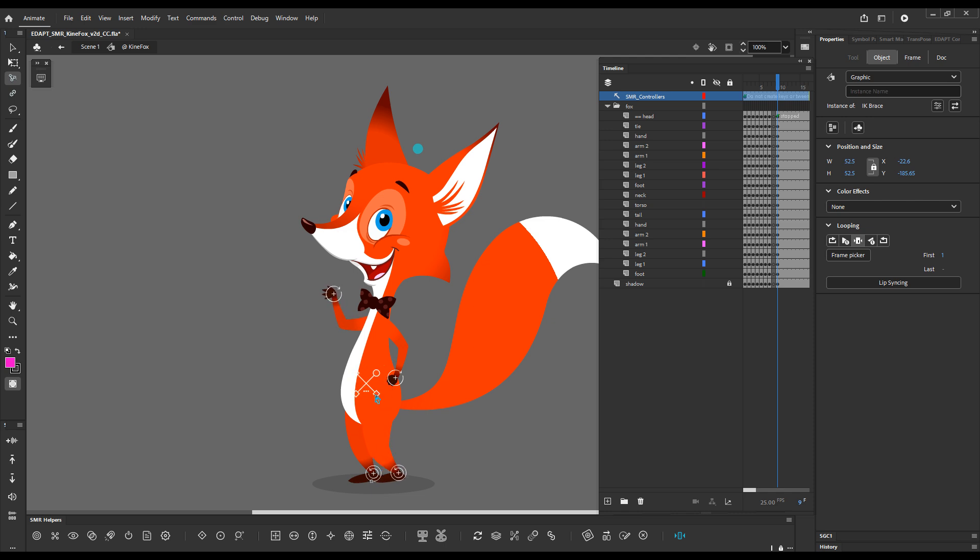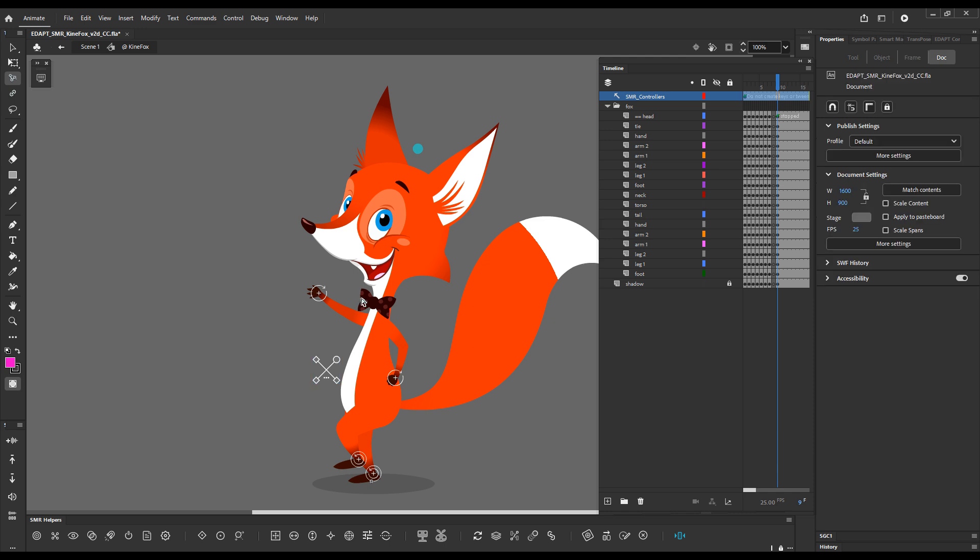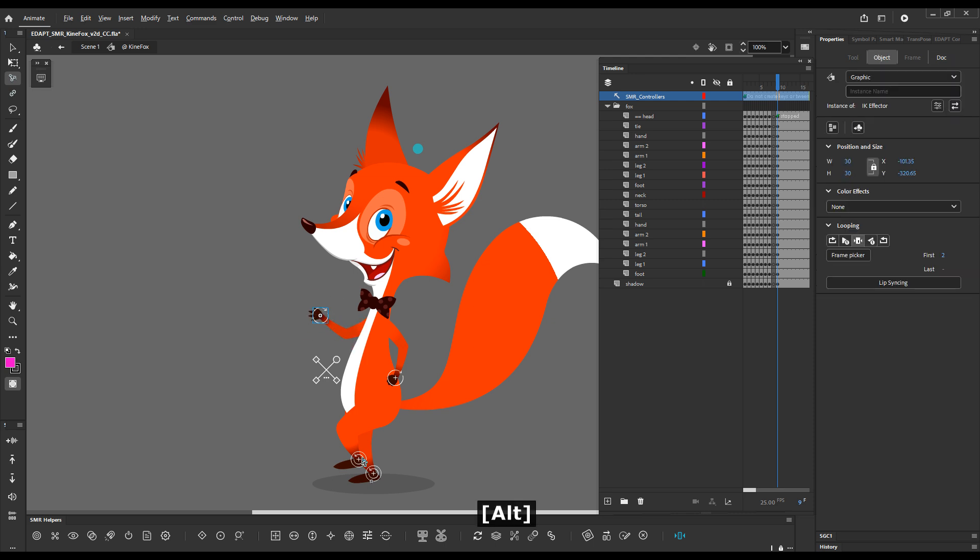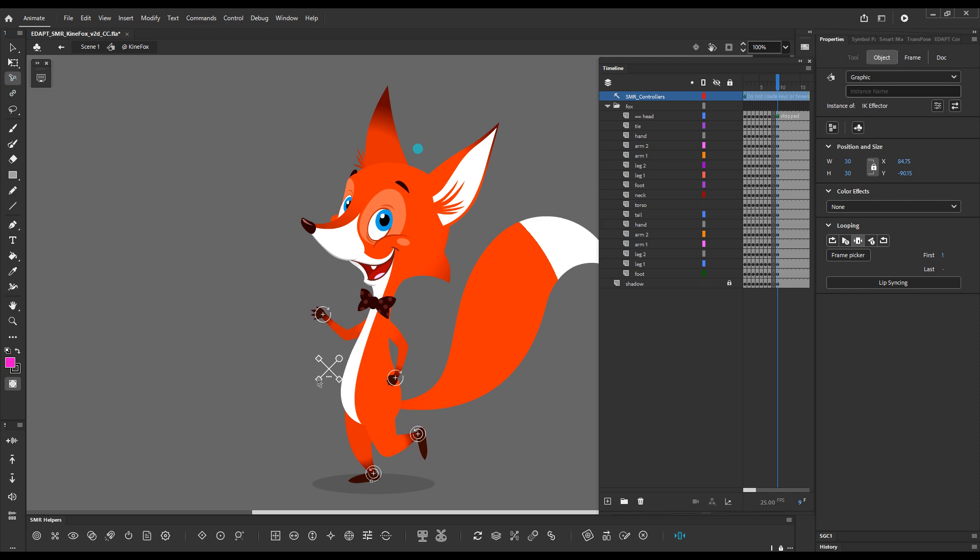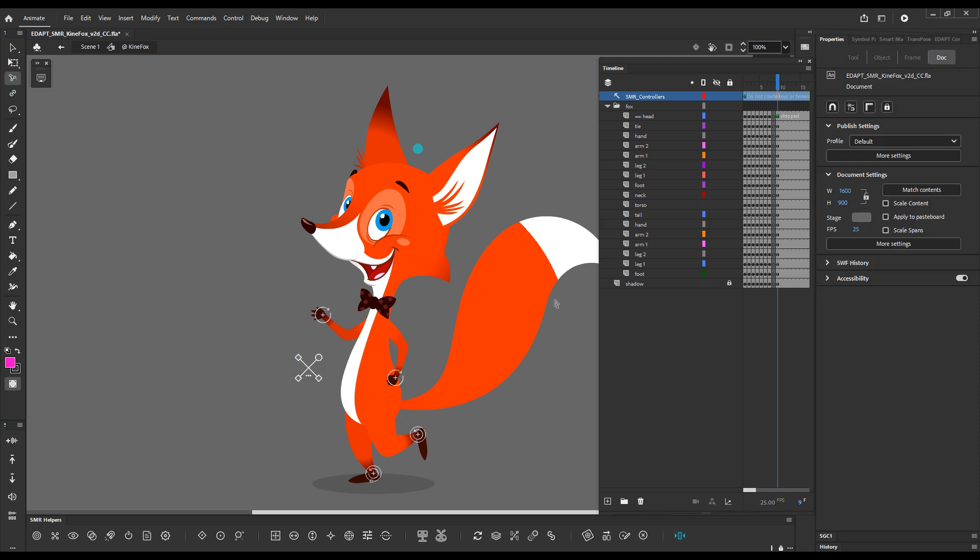So braces control multiple effectors and you can move them together or rotate. Now it's important to note that the effectors themselves are still independent so you can move the effectors independently but when you move the brace they move together with it. I hope that this updated version of the video covers all the new and important aspects of create and manage IK objects. Thank you for watching.